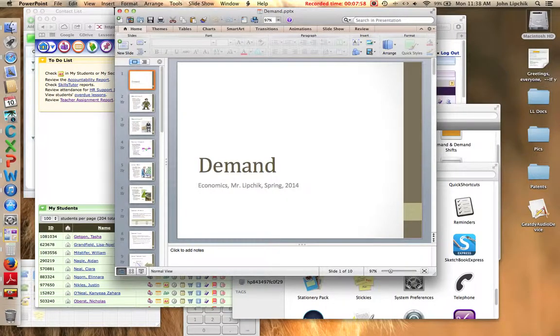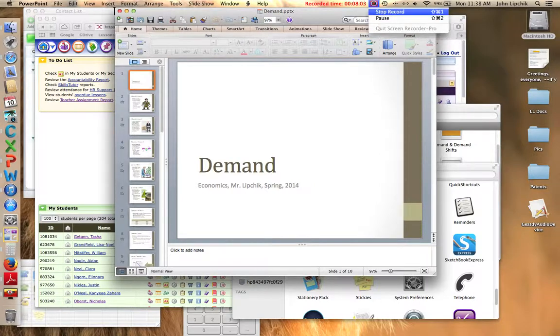That concludes our discussion. Thank you for viewing, and I look forward to seeing you in the live lesson. Have a great day.